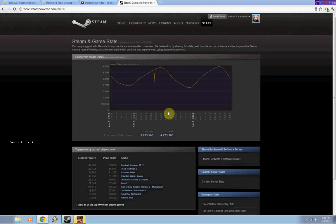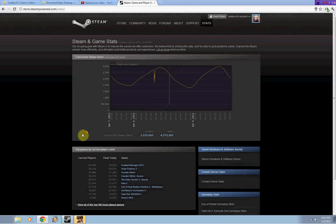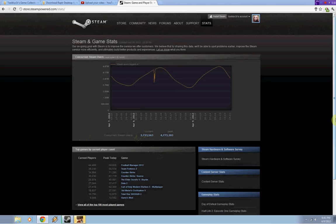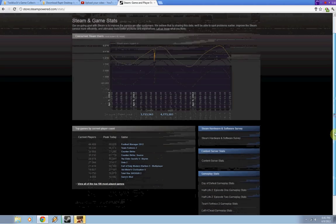If you go to Steam and game stats, you'll find this. This is current of today, April 9, 2012, and the current usage right now is at 3.7 million users.